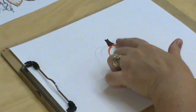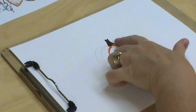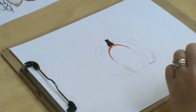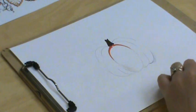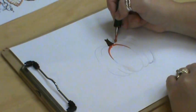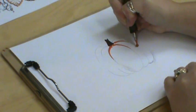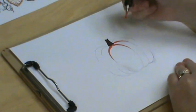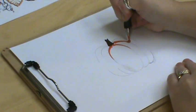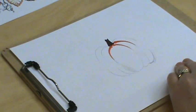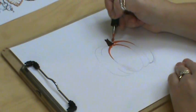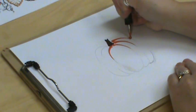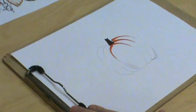Now see, because we did the stem first, we're going to bring that stroke out a little bit further than if we had done the design of the pumpkin first. I'm going to cheat here a little bit—you're not supposed to go back over it.